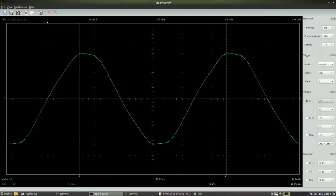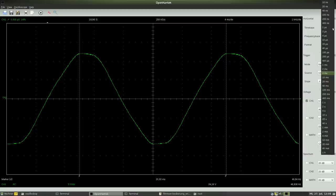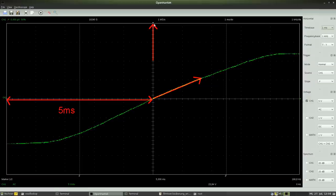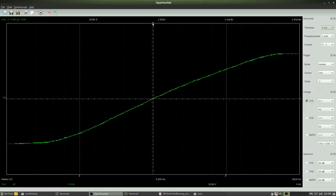That becomes more clear if we adjust the time base to a value of 1ms. By now there is no entire period of the sine curve displayed, but we can observe the progression for 5ms before the measurement was triggered.